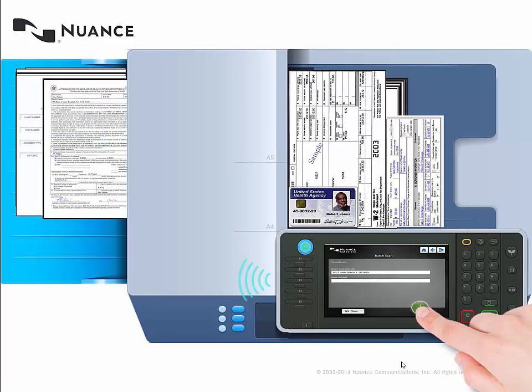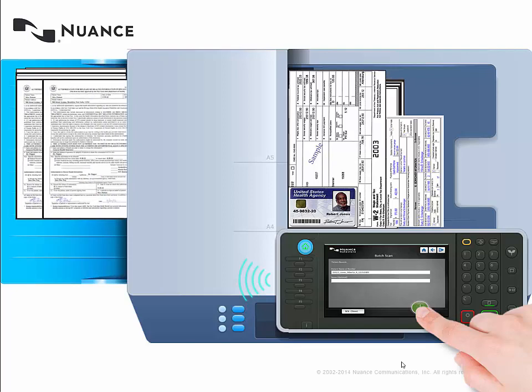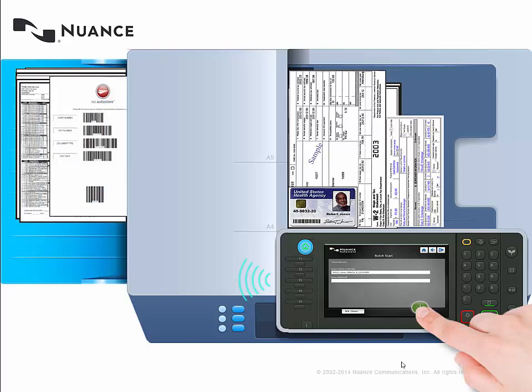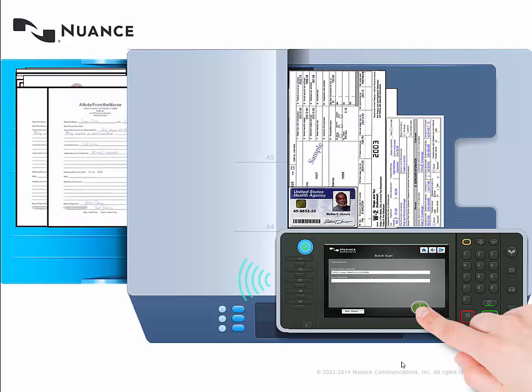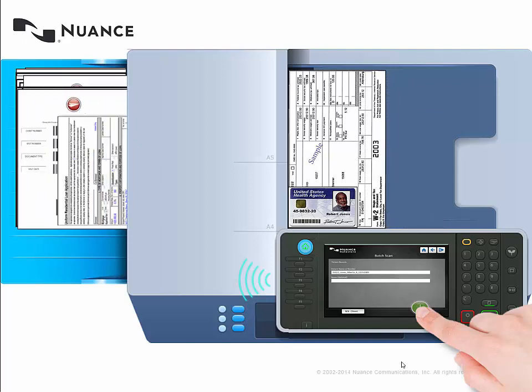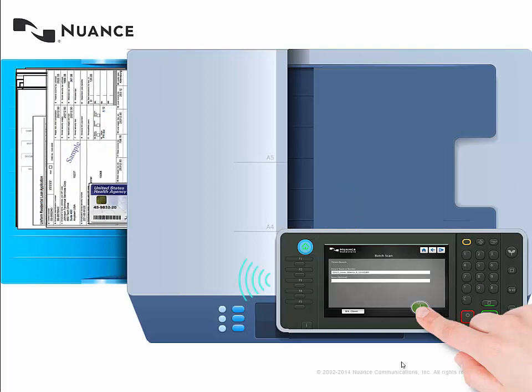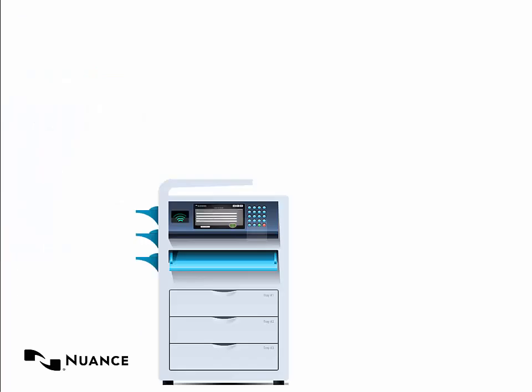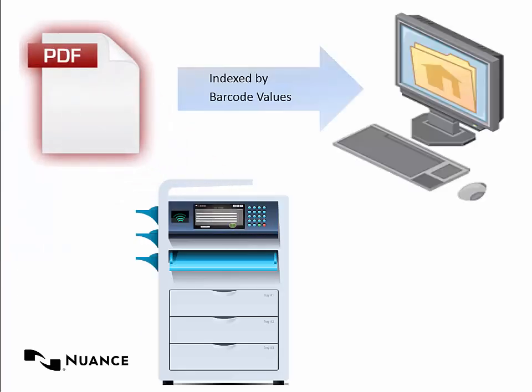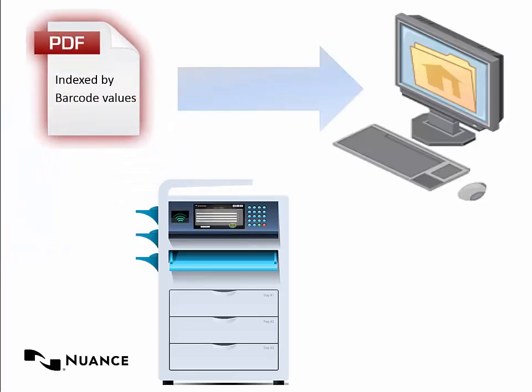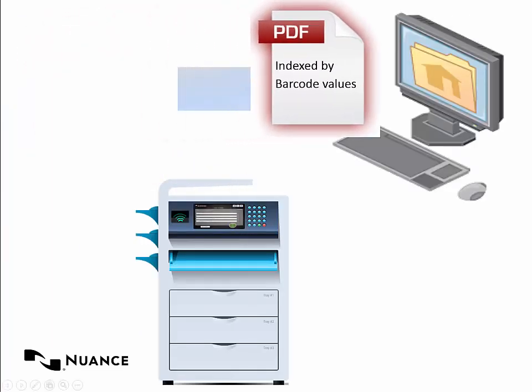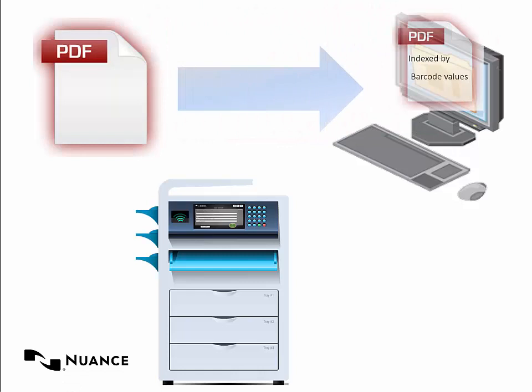The document batch is scanned through each barcode routing sheet, which denotes information to create the folder or store it to the folder chart and separate the document types.